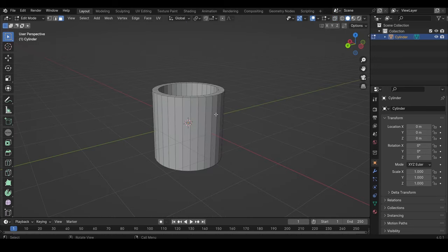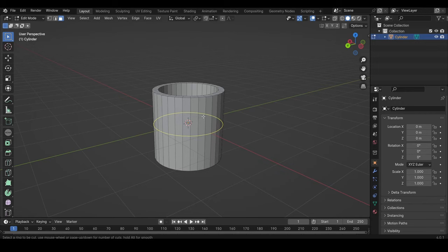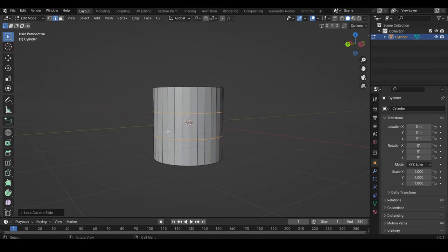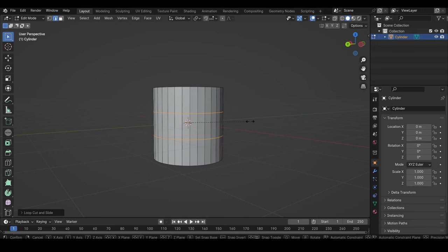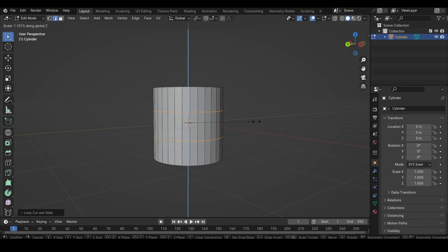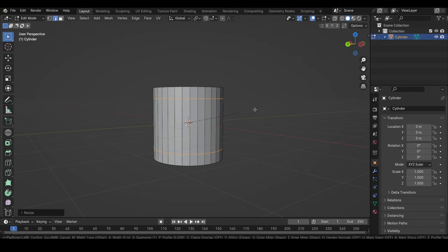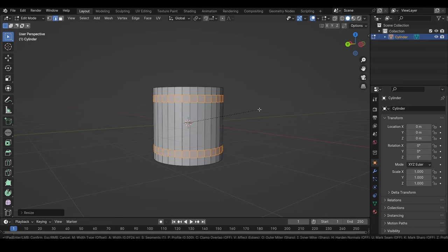To create a handle for the cup, we need to add two loop cuts. So press Ctrl-R, scroll your mouse wheel one time, then press left click, then right click, and then when they are selected, we can press S to scale, and then Z to scale them in Z-axis, just so we can move them apart. Then when they are still selected, we press Ctrl-B to bevel them, like this.